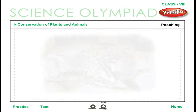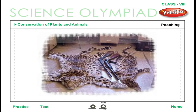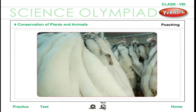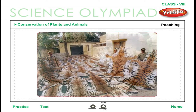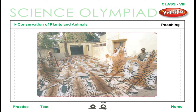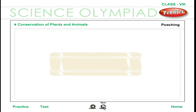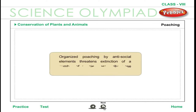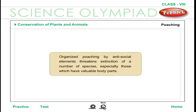Poaching. Even though steps are being taken for the protection of animals, some people still hunt and kill animals — sometimes for fur and sometimes to earn money by selling them. Illegal hunting of animals is called poaching. Organized poaching by antisocial elements threatens the extinction of a number of species, especially those which have valuable body parts.